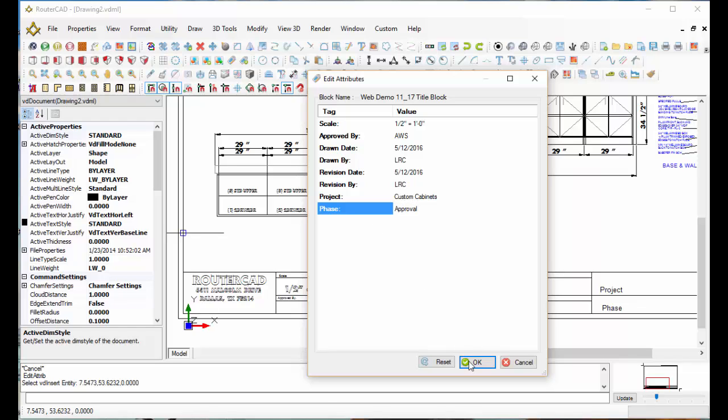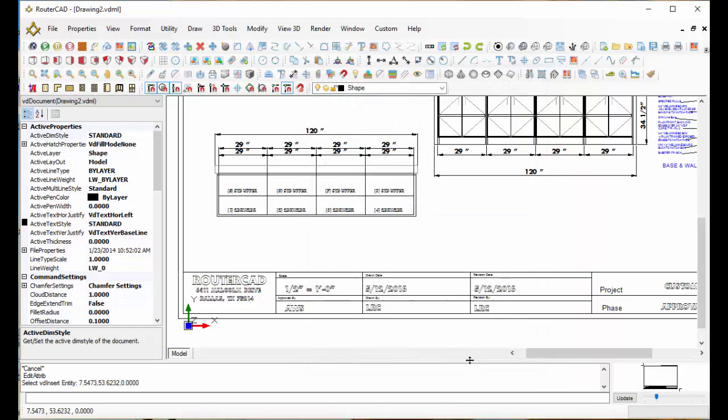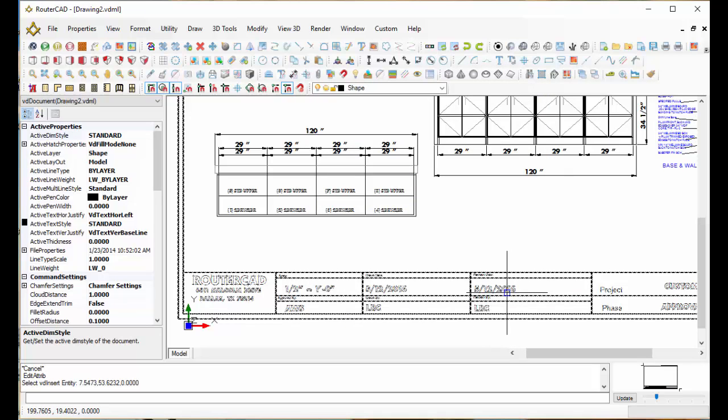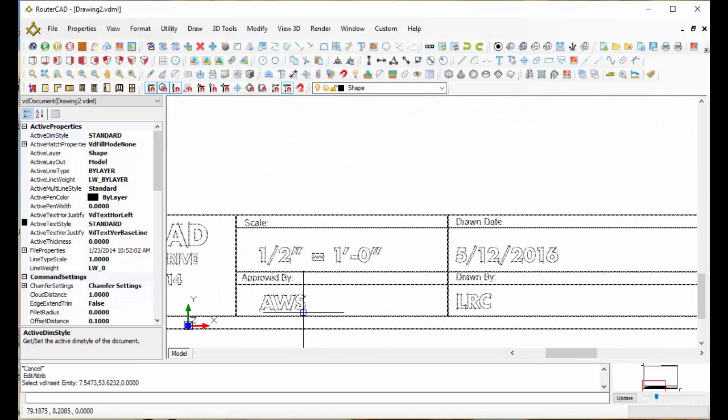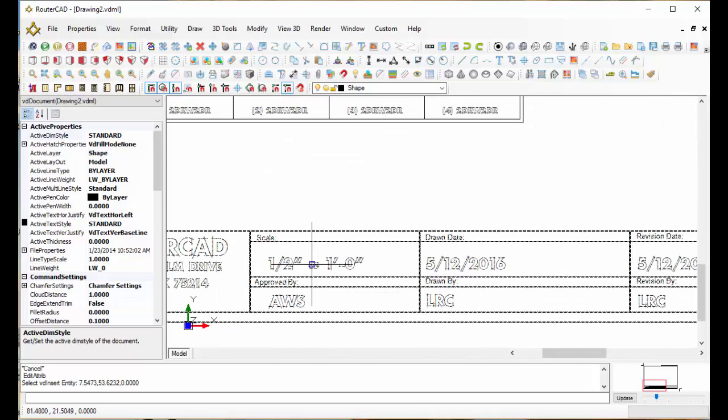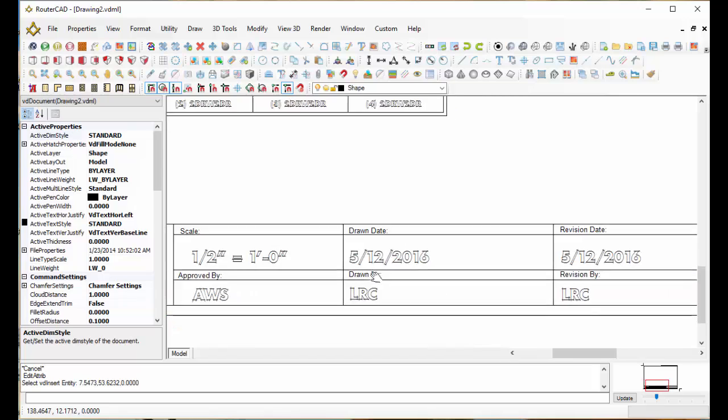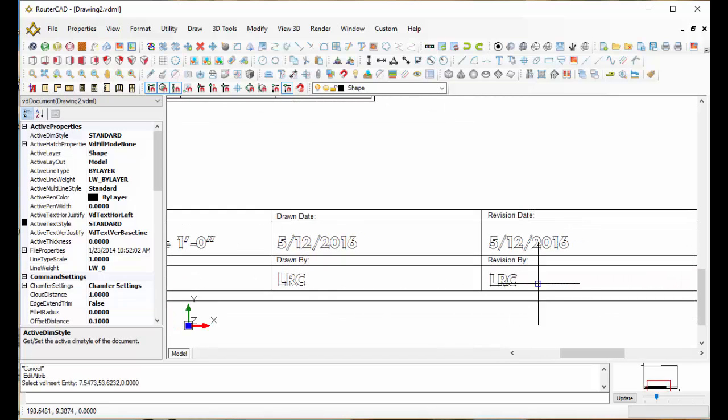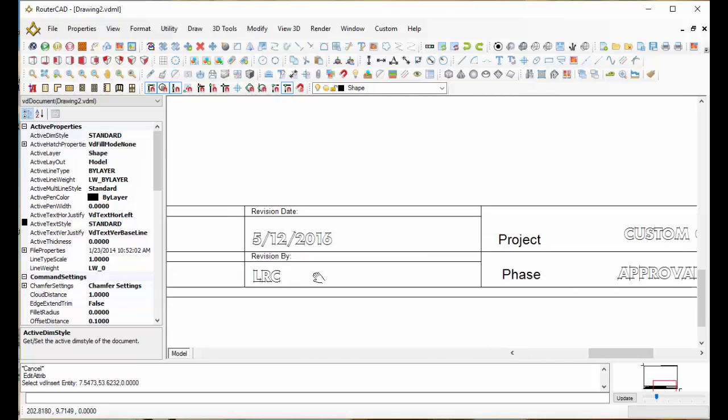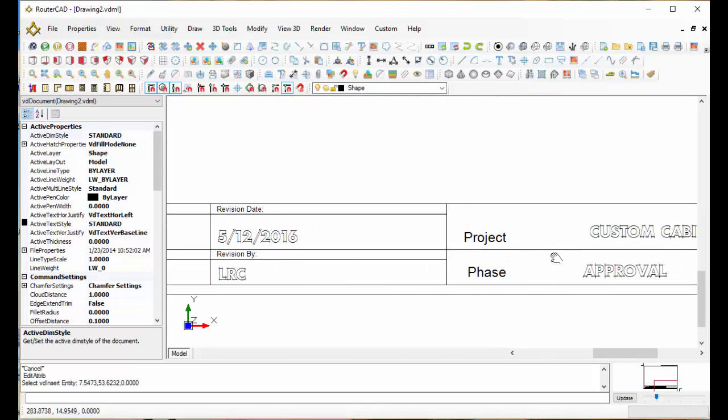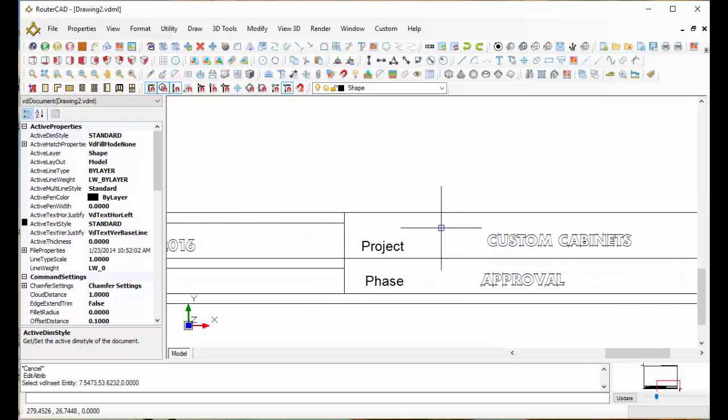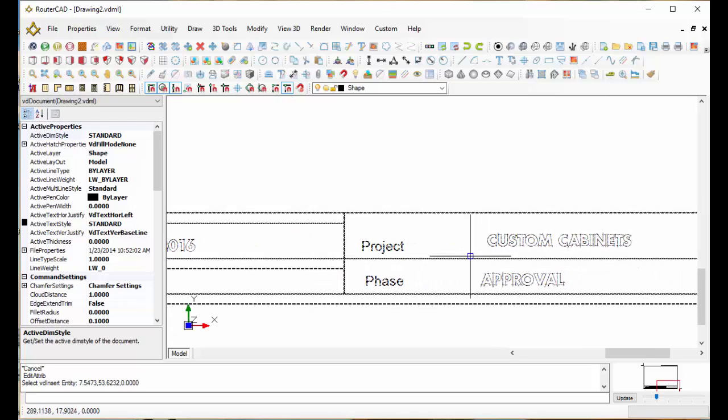And I'm just going to select OK. And now if you look, all that got filled in for you automatically in the right places on the title block. We've got our approved by, drawn by, revisions by, our project and our approval.